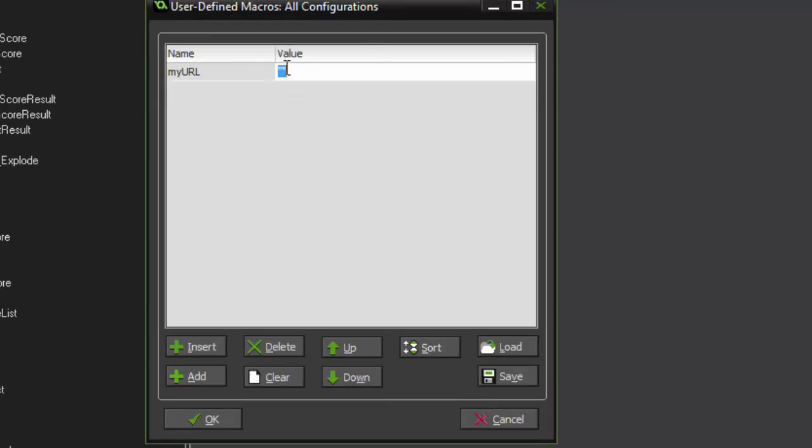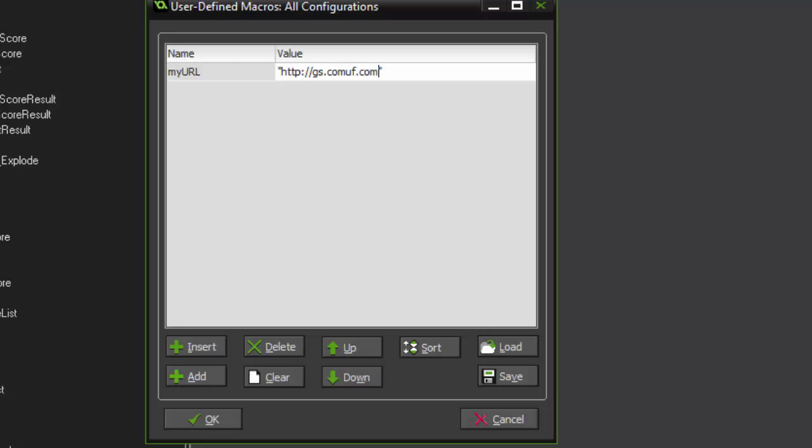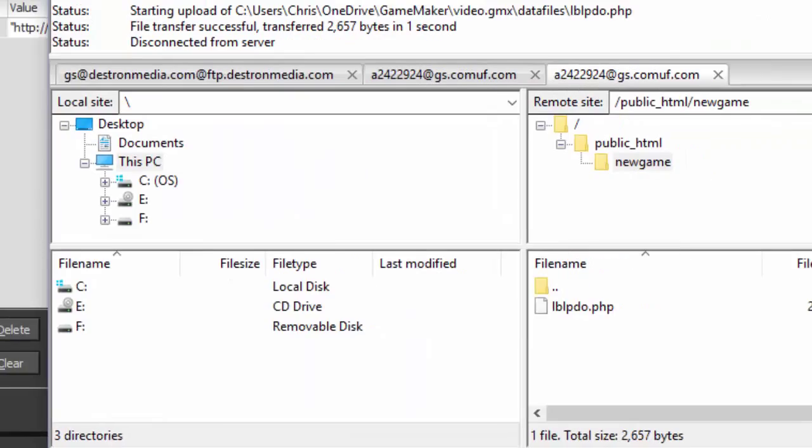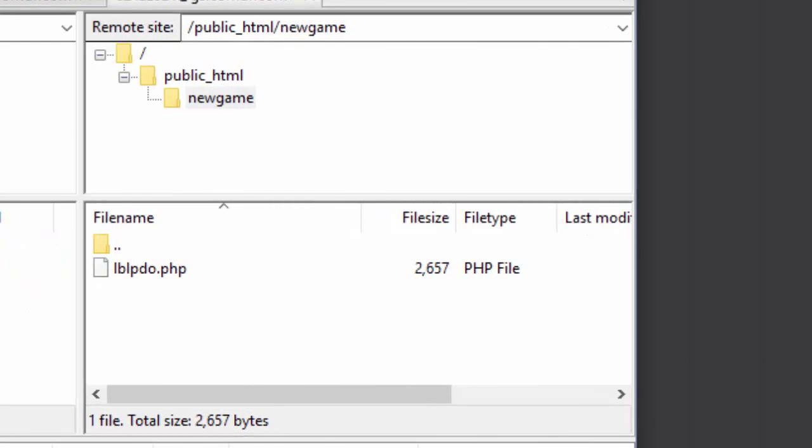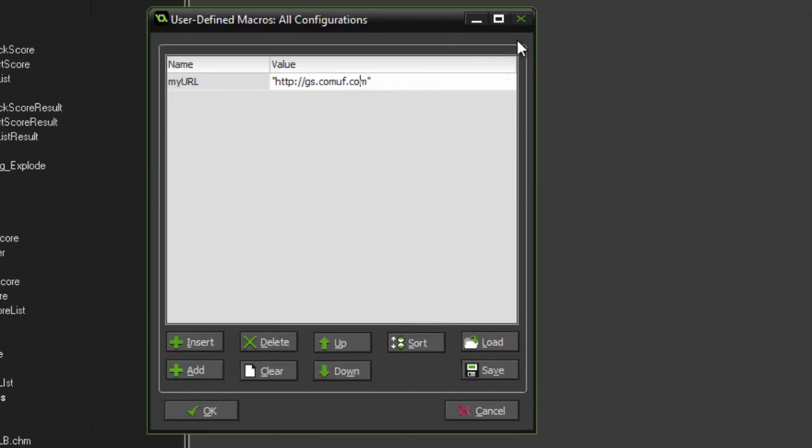We're going to test this on Windows. So we're going to need the path to our lblpdo.php script. So we're going to do the http colon slash slash gs.comuf.com is the URL to my free website. I created it specifically for this, so I'm not using a domain name. And then remember, I created a folder called new game. So we need to append that to the end of it. And we're going to end with a trailing slash. That's exactly what your path should look like.